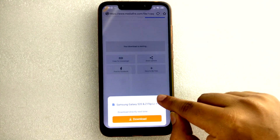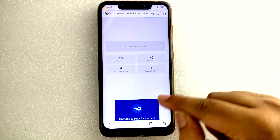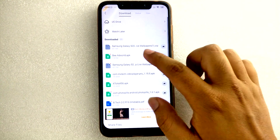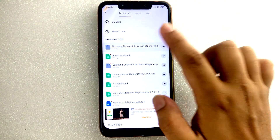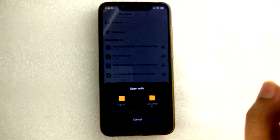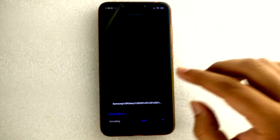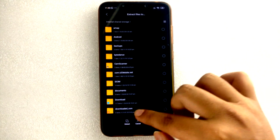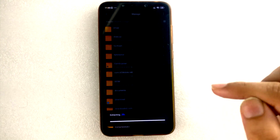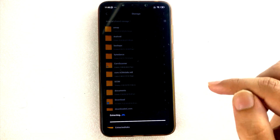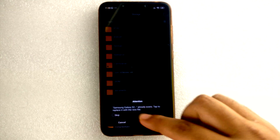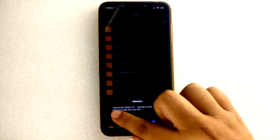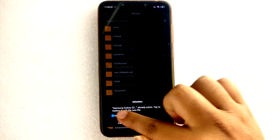As you can see, I have already downloaded it in my downloads section. Let's go to downloads — here you can see Samsung Galaxy S20. Just click on it and extract it into your system folder. I have already extracted it, but I'm extracting again for you guys.